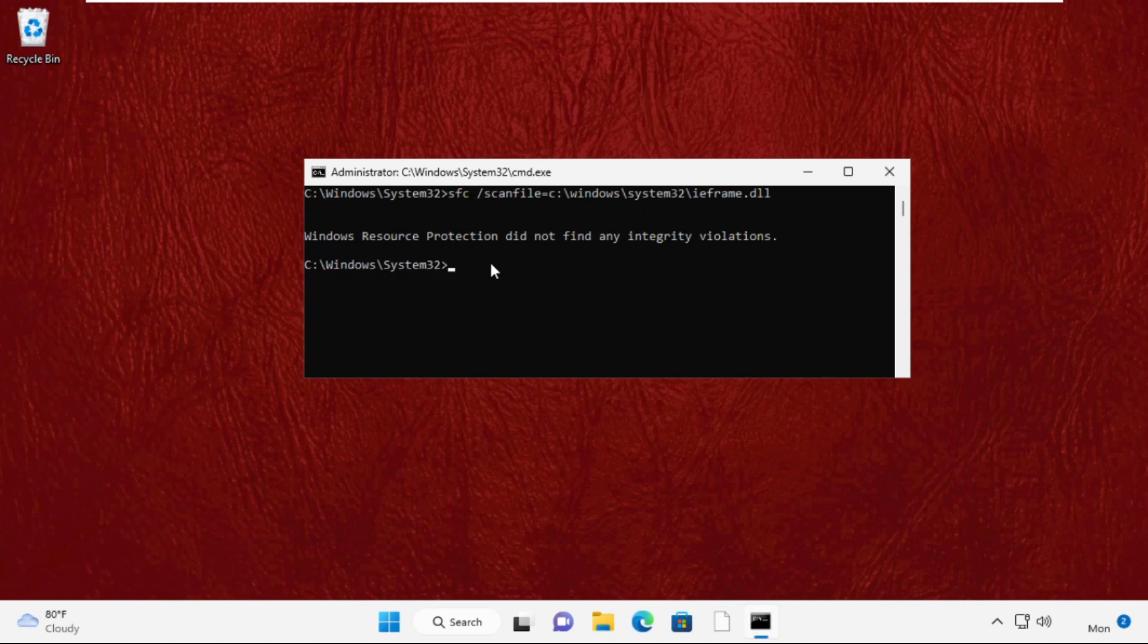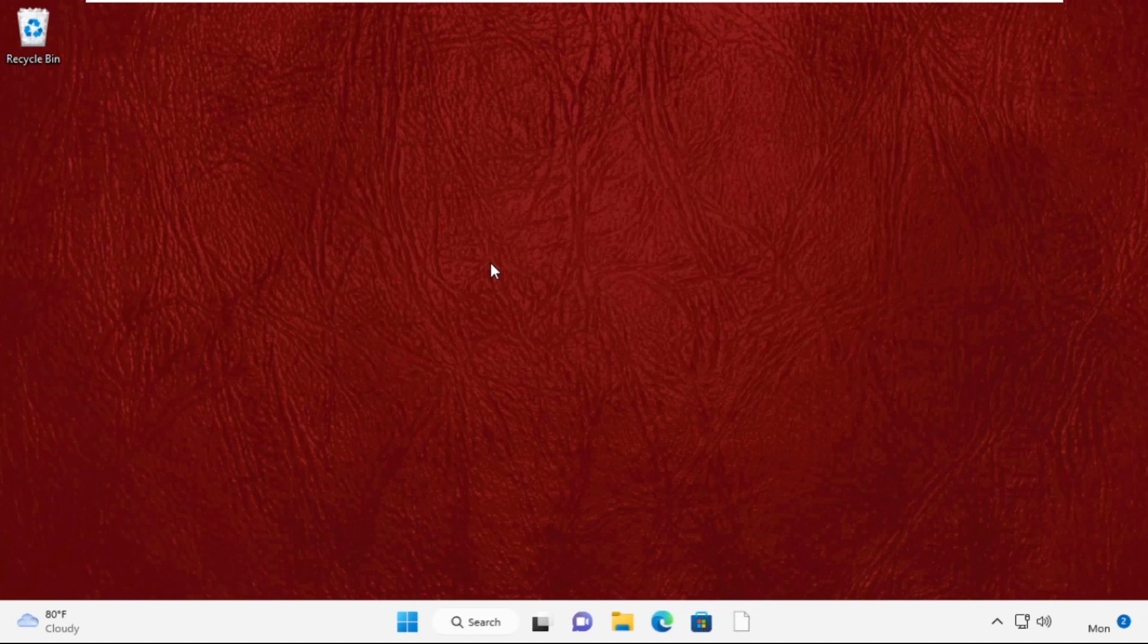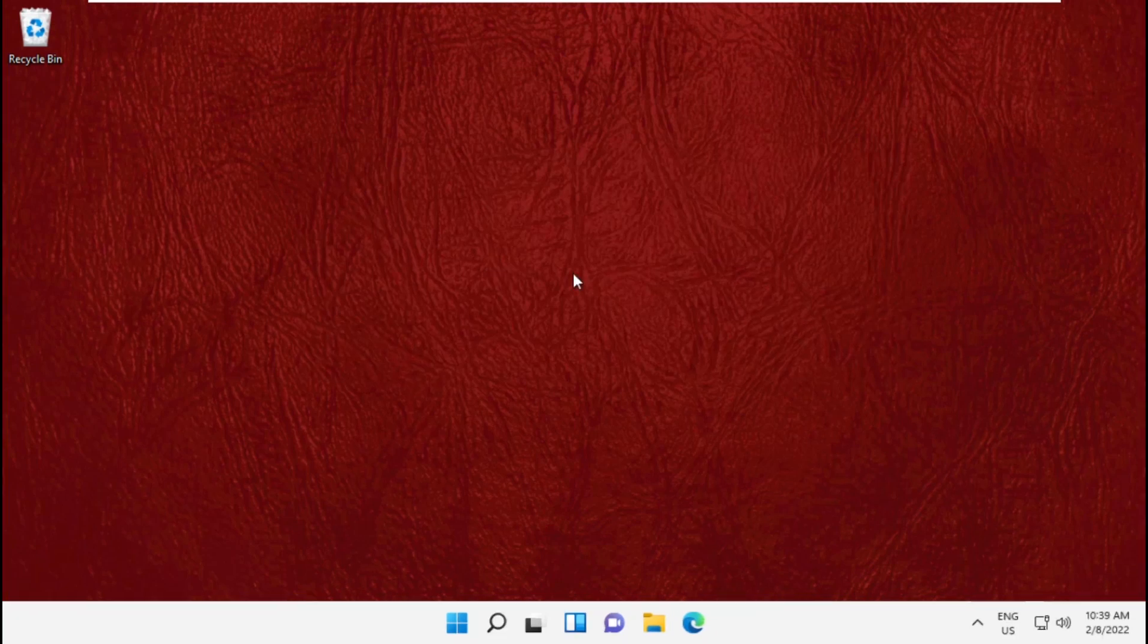After that, type sfc space /verifyfile=C:\Windows\System32\ieframe.dll and press Enter. Then type exit to close the Command Prompt window and move to the next step.